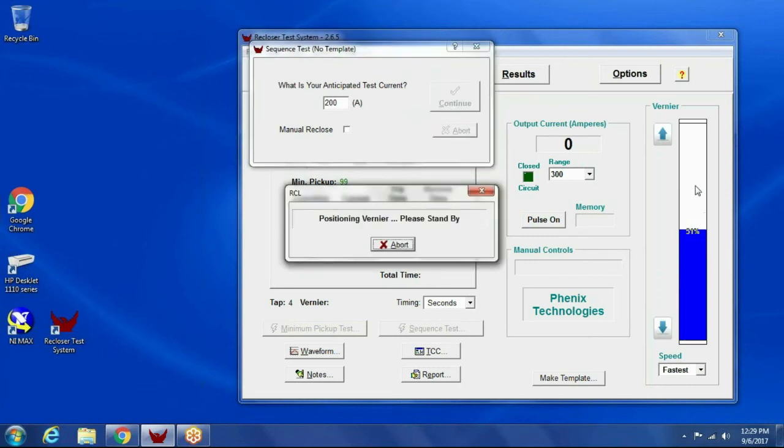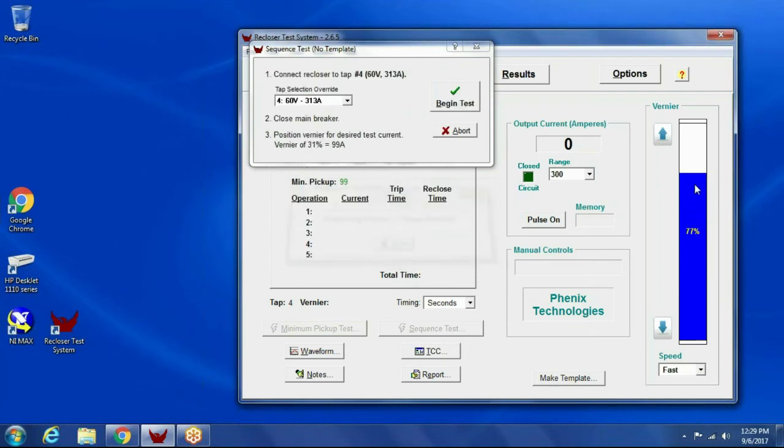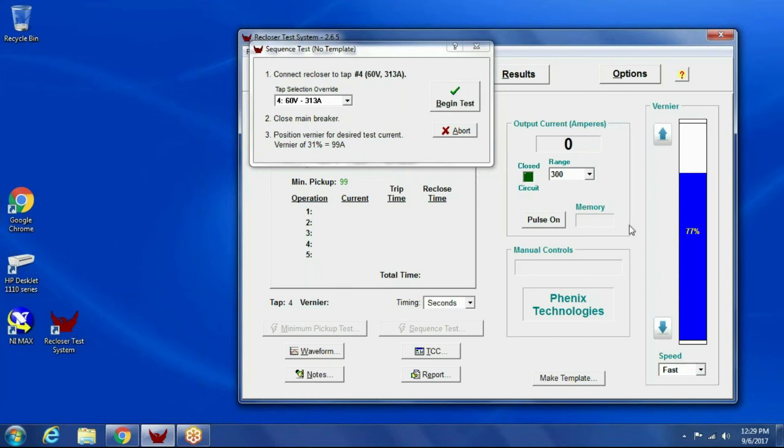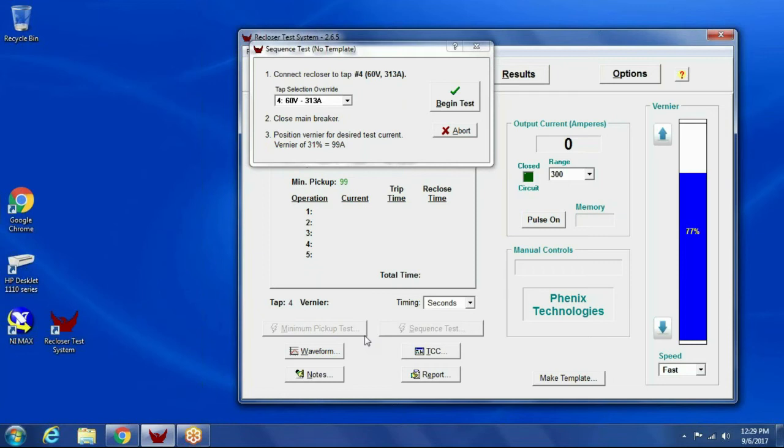Now it's going to raise the output up to a certain percentage. It's trying to guesstimate where it needs to raise that output to based on the results of the minimum pickup test. So after I run a test, I'll be able to dial in that position and save that result into a template so that the next time I test this type recloser, it'll have that tap and position saved. So I'm going to go over here to make sure the recloser is still closed in. Yep, we're ready to go.